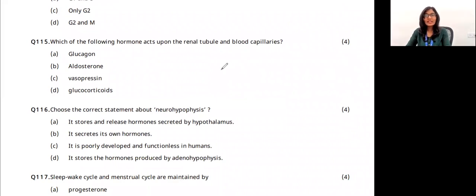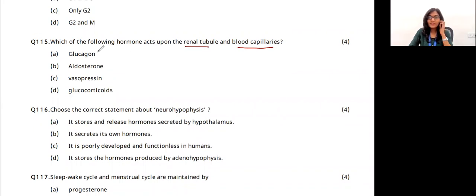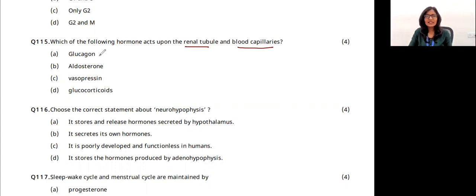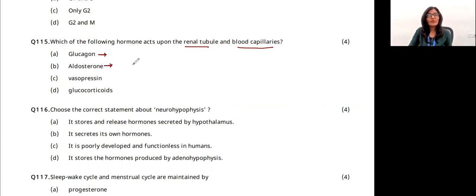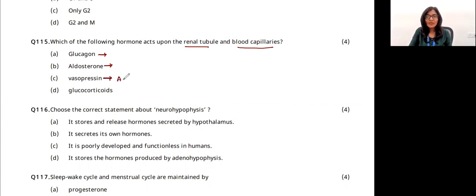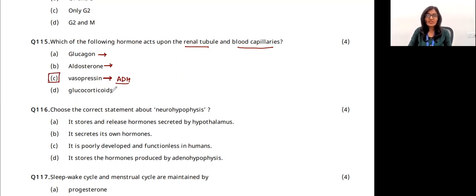Which hormone acts upon renal tubules and blood capillaries? Glucagon is responsible for blood sugar regulation, not water reabsorption. Aldosterone is for sodium reabsorption. Vasopressin — also called ADH — has a greater role in absorbing water, whether in renal tubules or blood capillaries. The answer is option C — vasopressin.